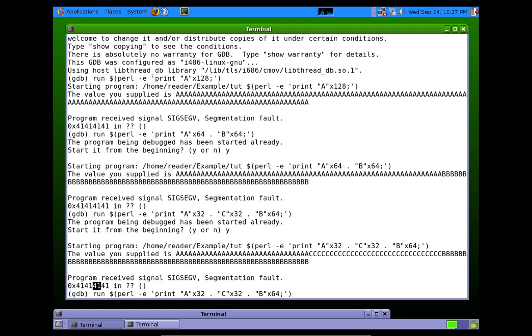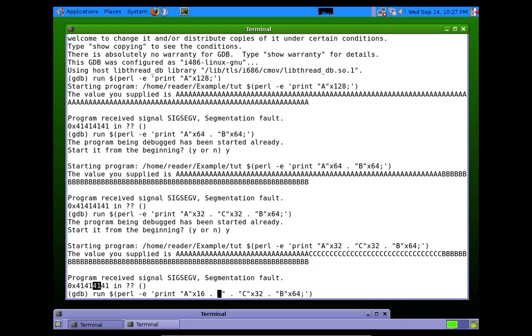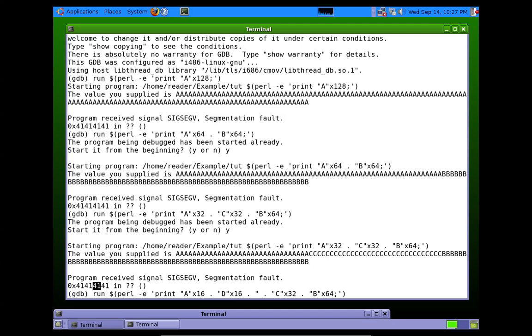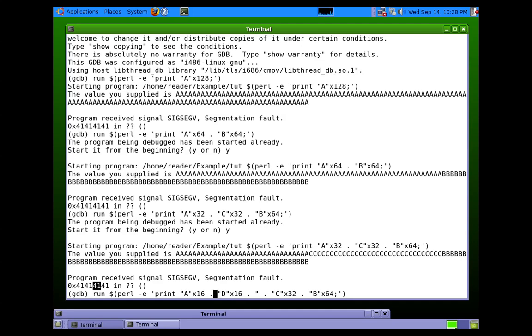So we can split this again. We can write with 16 A's and then 16 D's. So we write 16 A's, 16 D's. Now, when we run this again, we're either going to see A or we're going to see D.